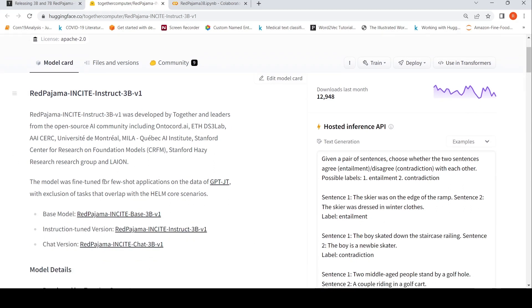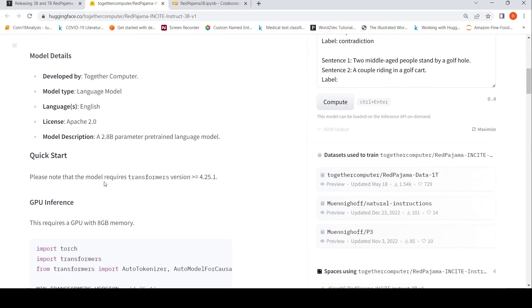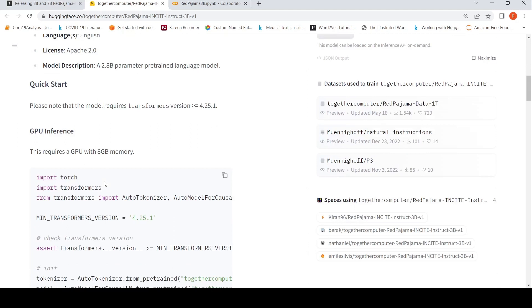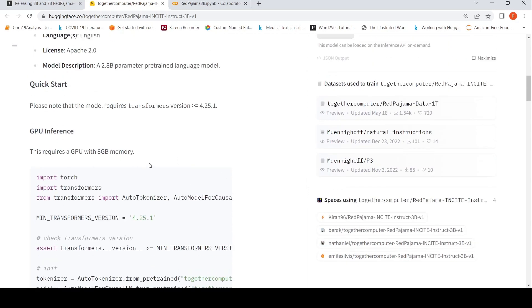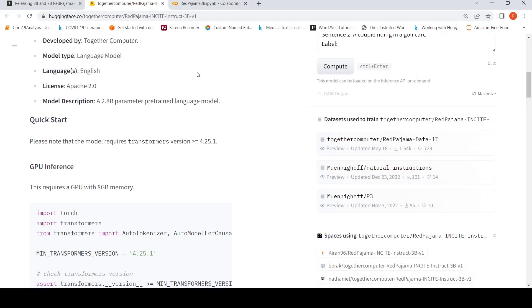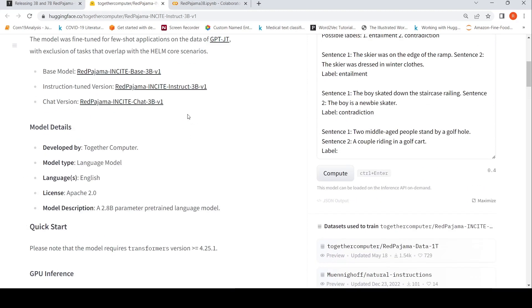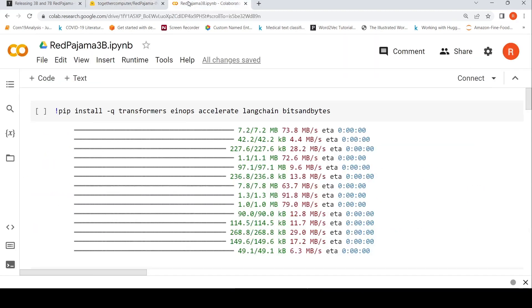I wanted to do some kind of product review generation or product review summarization. I want to generate product reviews given some description of the product - can it generate a five-point summary or something like that? It says this requires GPU with 8GB of memory, so I could run this on Colab. This is a 2.8 billion parameter pre-trained language model.